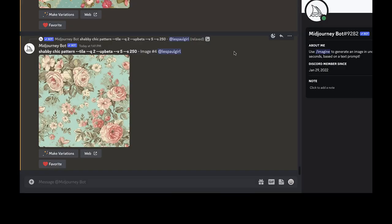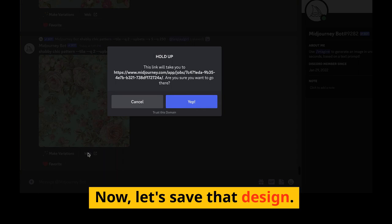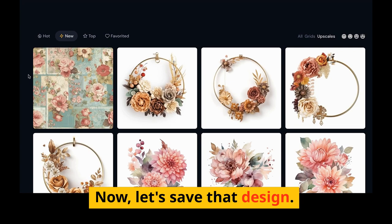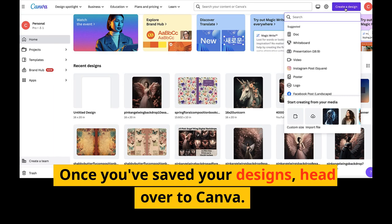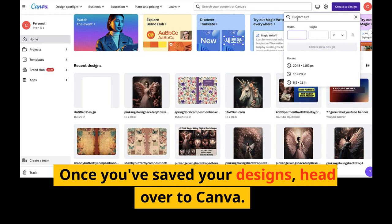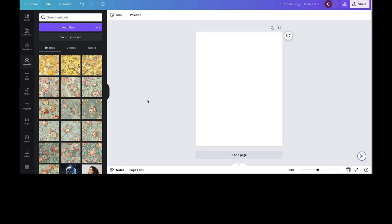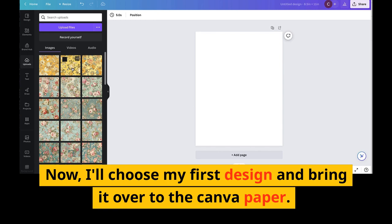To save a design after you've upscaled it, just click on the button that says 'Web.' That will take you to your MidJourney gallery where you can click on the three-dot button and then choose Save. Once you've saved all of your designs, head over to Canva.com. We'll choose an 8.5 by 11 inch canvas and then upload all of the files we saved from MidJourney.